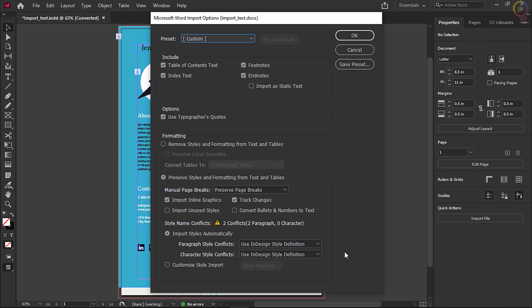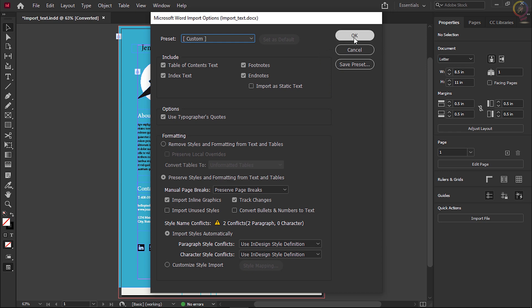The import options range from keeping or removing a table of contents to stripping away all the text formatting like font and font size. By default, text from certain documents like Word documents will keep their formatting. Different types of text documents will have different options you can change. Leave all the settings at their defaults and click OK.